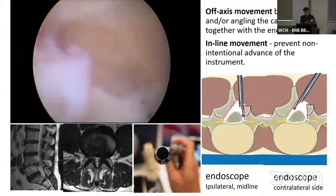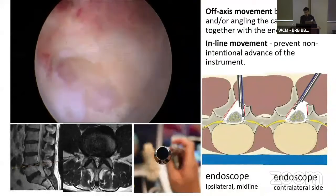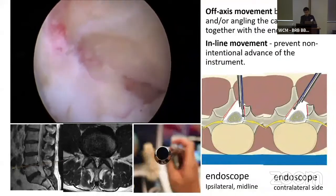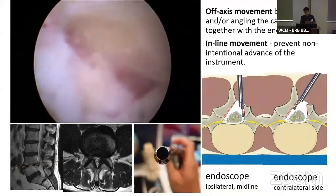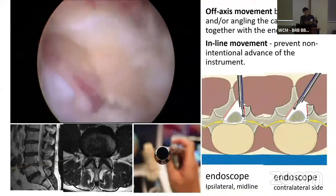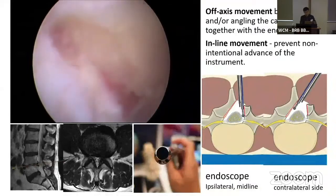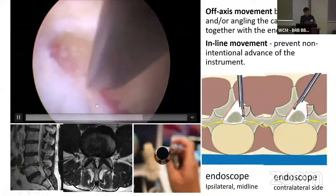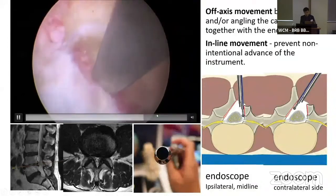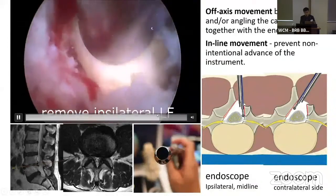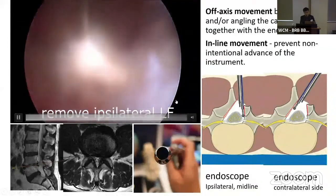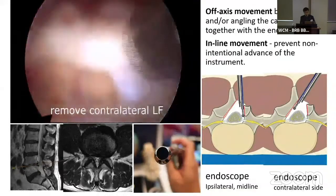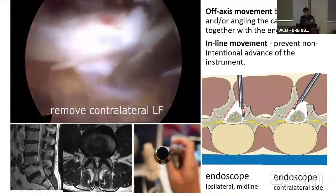And eventually we can decompress the contralateral lateral recess as well. Because the optics are 25 degrees and the surgeon's eyes are already inside the spinal canal, we can see the decompressed end margin of the lamina very well. And then we can make complete decompression of the ligamentum flavum by removing it in one piece — like an envelope section.